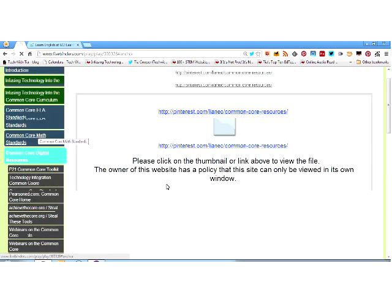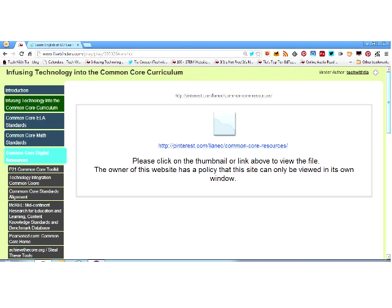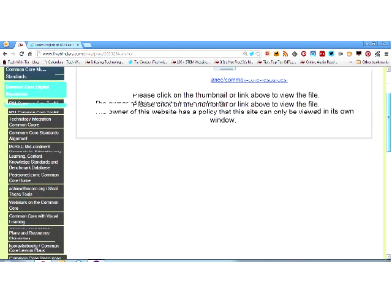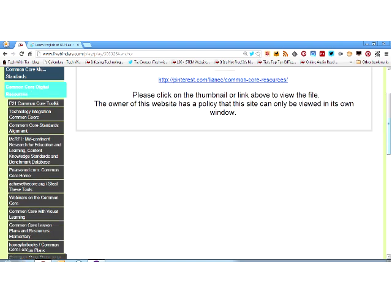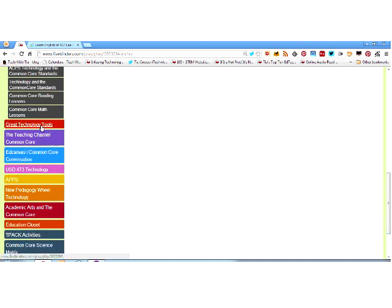Common Core resources from Pinterest — I hope a lot of you are Pinterest addicts like I am. I love Pinterest for everything education. You can look into someone else's classroom and see their bulletin boards and what they're putting up and using. That's the Common Core Digital Resources tab. Now we're going to move to the tab everybody's been waiting for, which is Great Technology Tools.